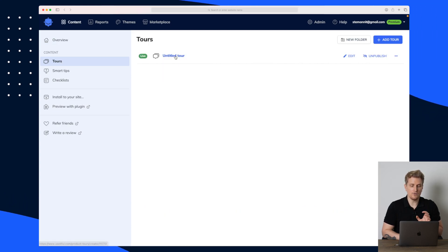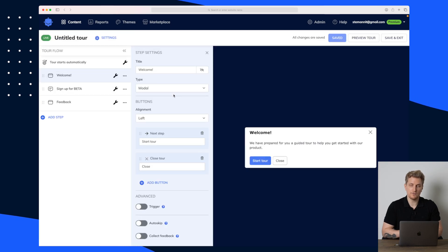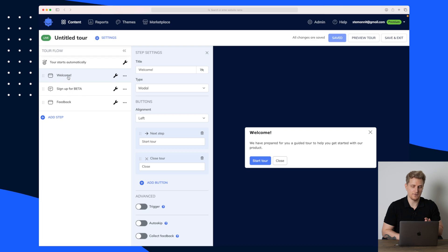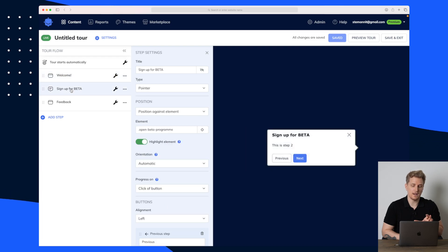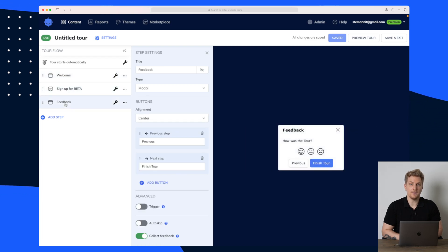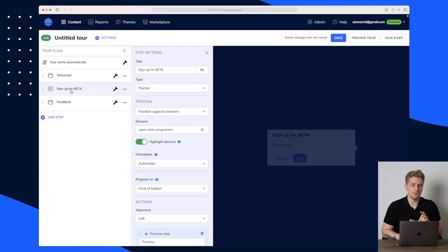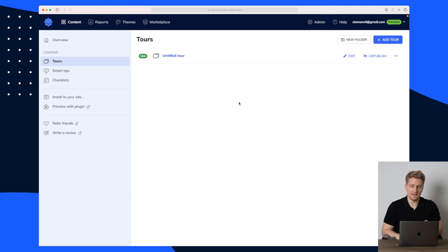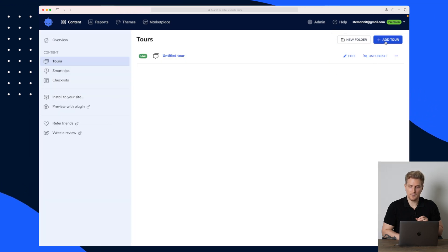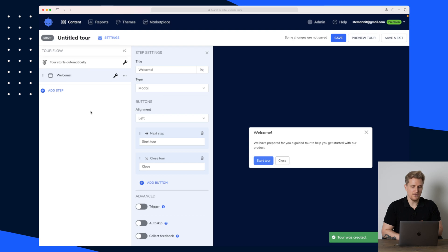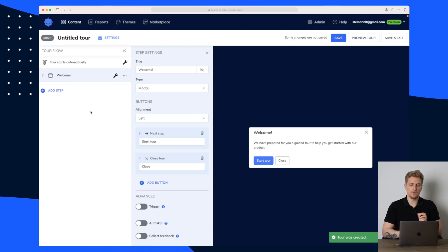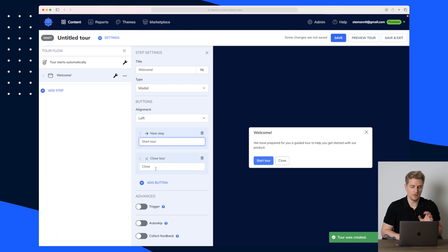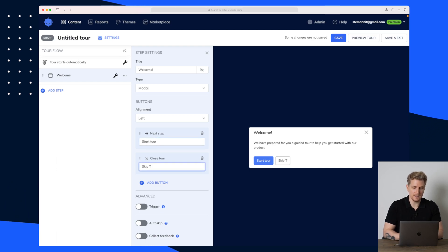I've made one tour here already which has been running for some days. Right now it has three steps: the welcome step, the sign-up for beta, and the feedback step. This is how you build out a tour. Let's go back and try to build a new one from the beginning. I'll add the tour and you can see we have the same welcome screen as before — the buttons are 'Start Tour' or 'Close.' Let's call this one 'Skip Tour' instead.